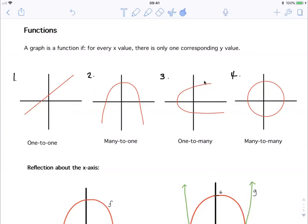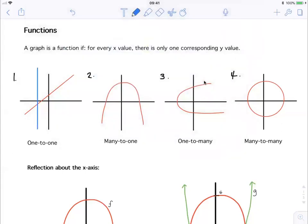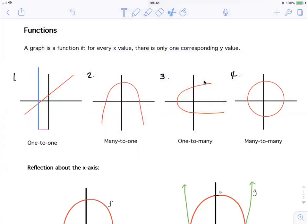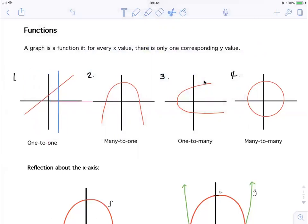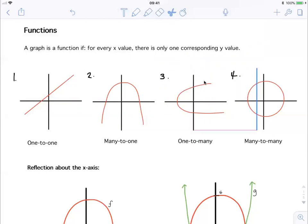The way to quickly find out if something is a function is to use the vertical line test. It involves using your ruler or anything that's a straight line — you can even use your finger and move it along the graph. If at any point the vertical line is touching the graph in more than one place, then the graph is not a function. For graphs one and two, moving along it only touches at one place. But for graph three, the vertical line intersects the graph at two places, so it can't be a function — and the same for number four.